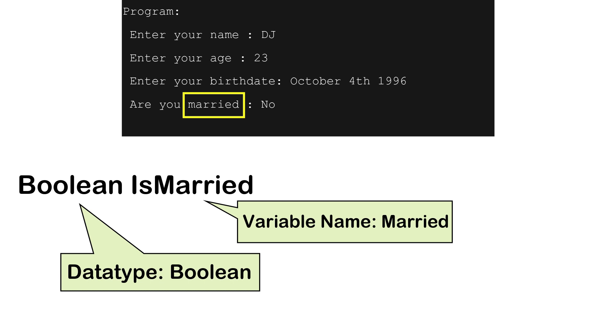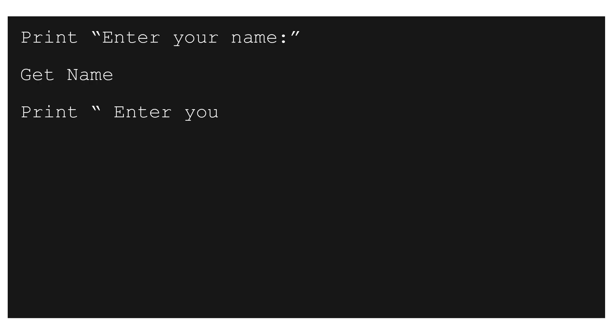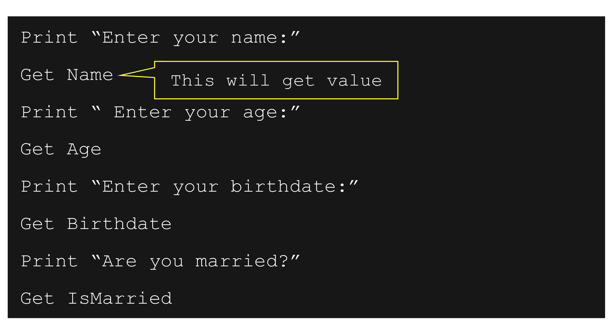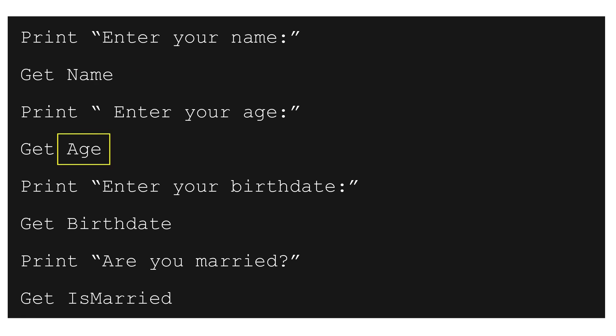Now let's write the pseudo code of getting and printing the values. This will display message, enter your name on the screen. This line will get value. Similarly, age, birth date and is married. These data is also gathered from the user.